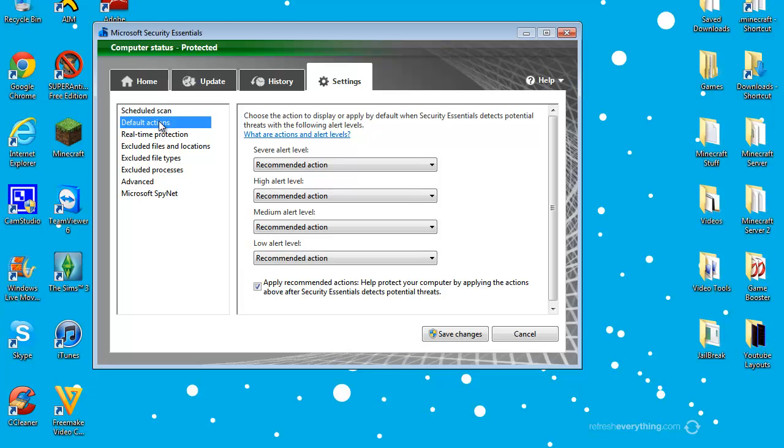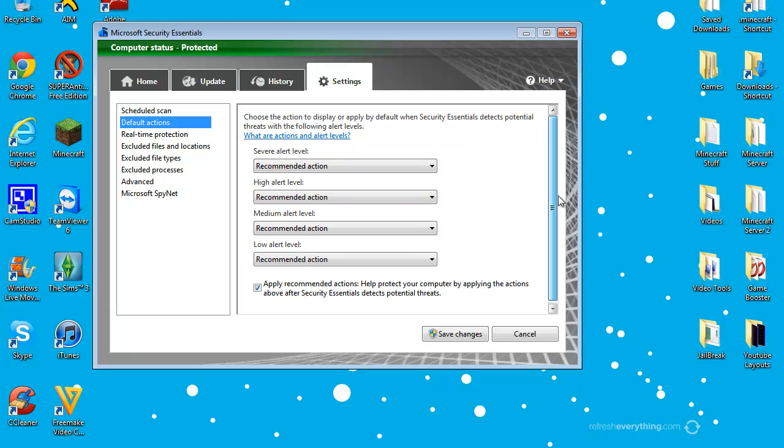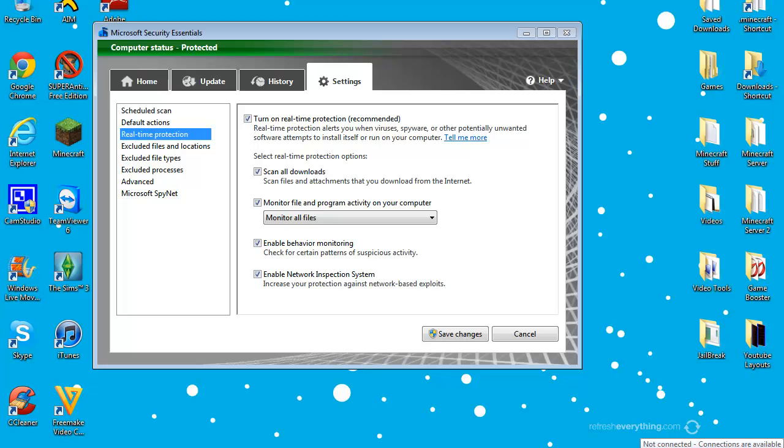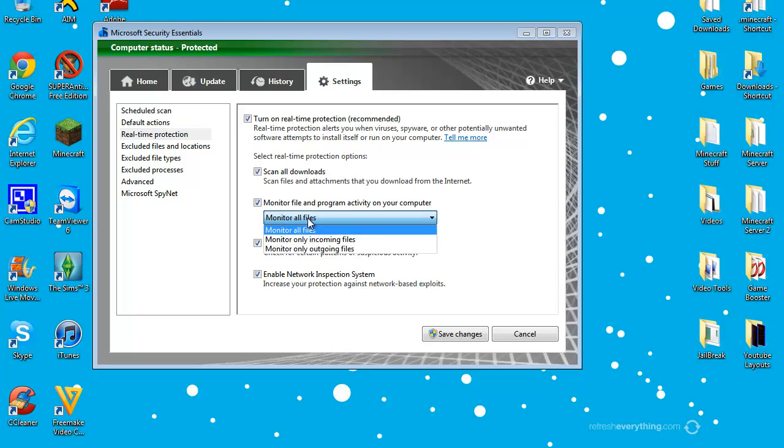And then default actions, really just keep everything recommended, don't play around with that. Real time protection, I wouldn't play around with this either. So if you're downloading something that you don't know it's infected with malicious software, Microsoft Security Essentials, something will pop up around the bottom right side of your taskbar saying that this download is unsafe, it's recommended that you don't allow it and delete it immediately. So I wouldn't just play around with that either.